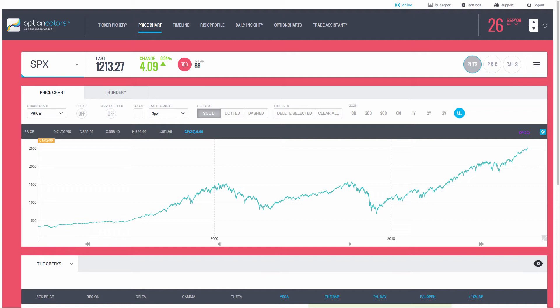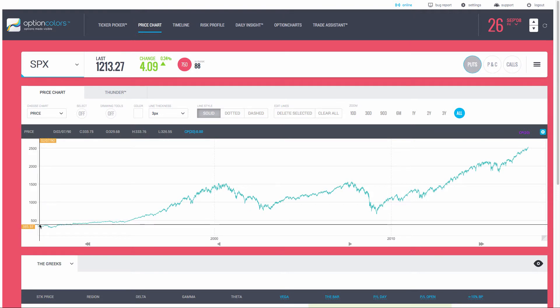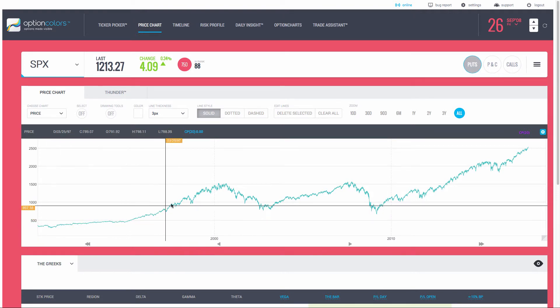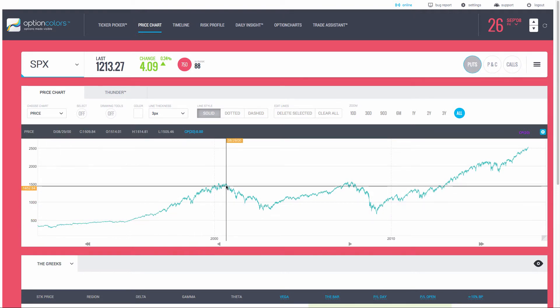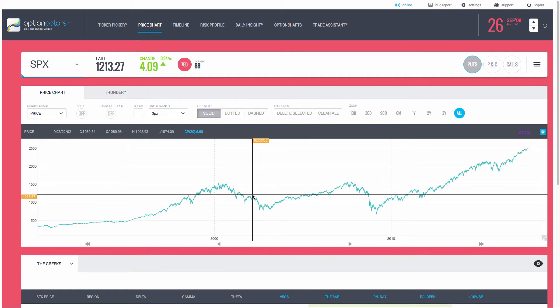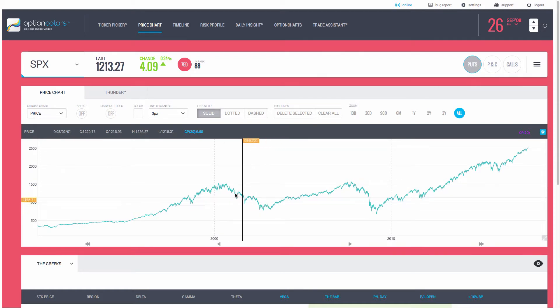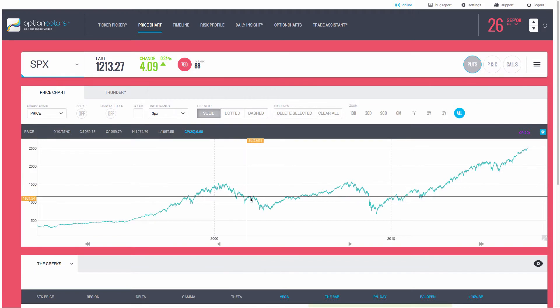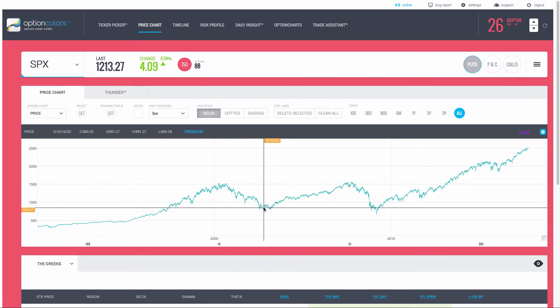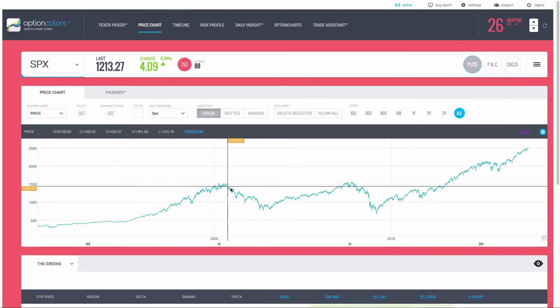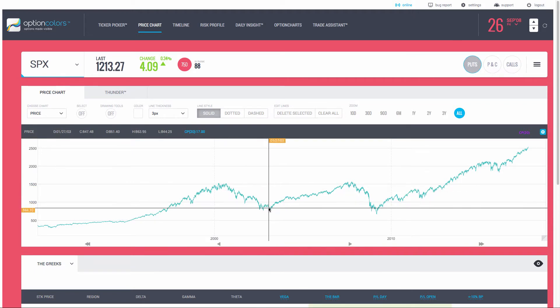First, we're looking at a price chart of the SPX, and we see from 1990 to 2000, we had a 10-year bullish run, and that was followed by a pretty serious pullback here for a couple years.